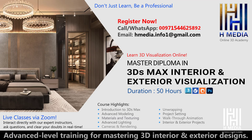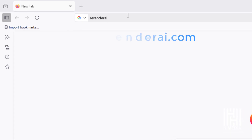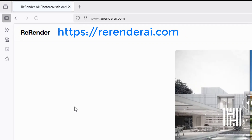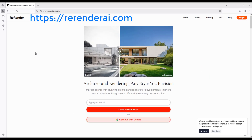Let's start the tutorial. In your browser, type rerenderai.com to access the AI tool.